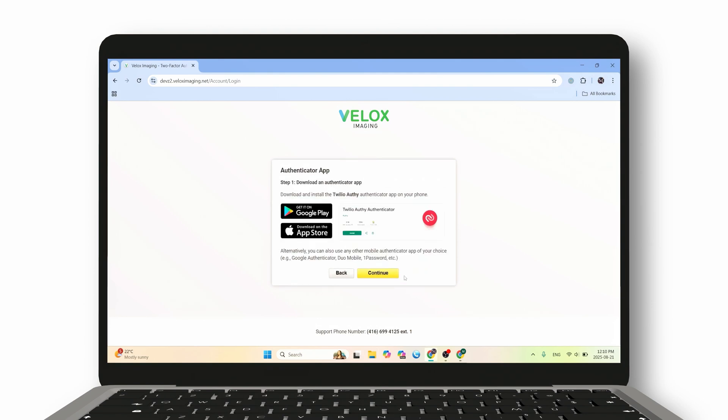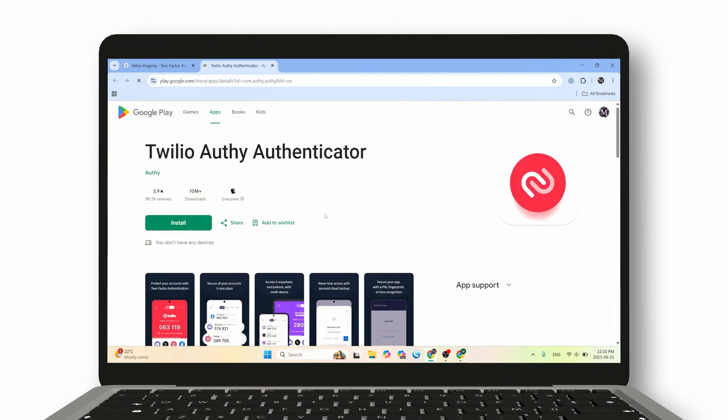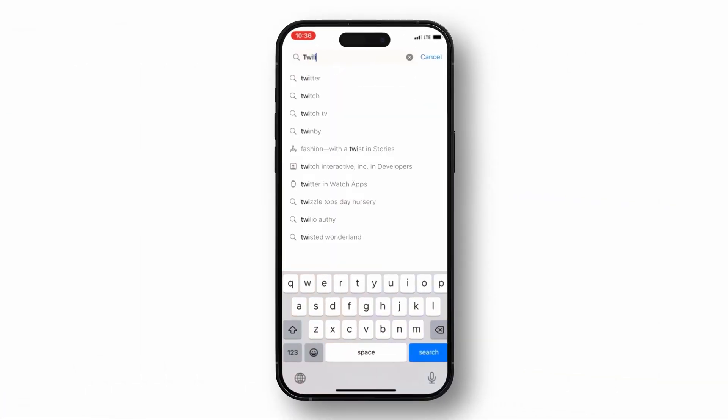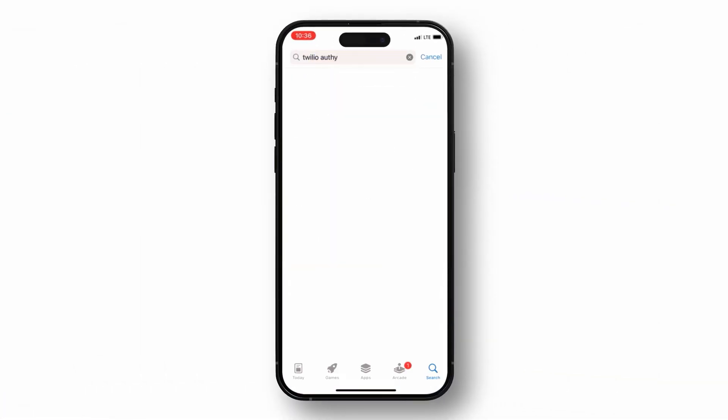The app we recommend is called Twilio Authy. You can download it from Google Play if you're using an Android device, or from the Apple App Store if you're on an iPhone.